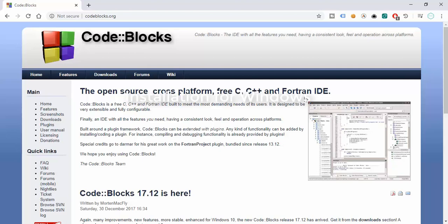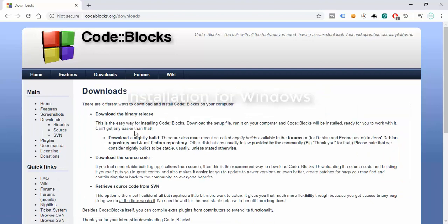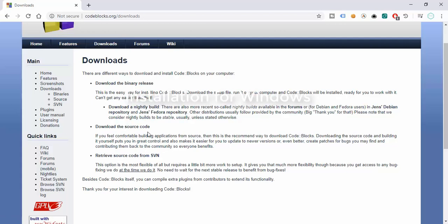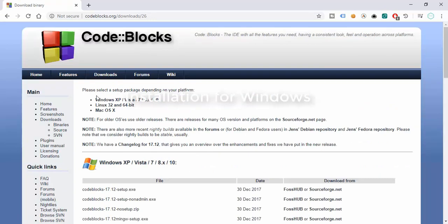The first thing we need to do is download Code::Blocks in order to install it and start writing our C programs. There are two download options available. Let's try the upper one — there are options to download the binary release, the source code, or retrieve source code from SVN. We want to download the binary release, so click on that.